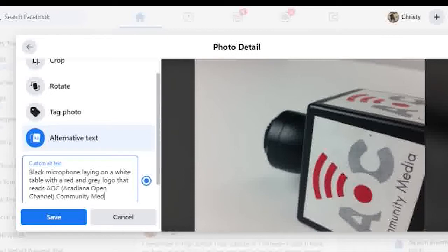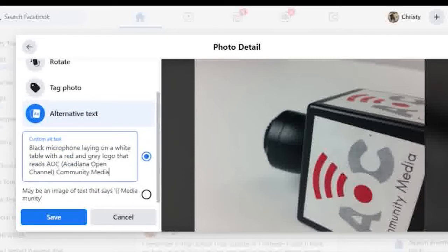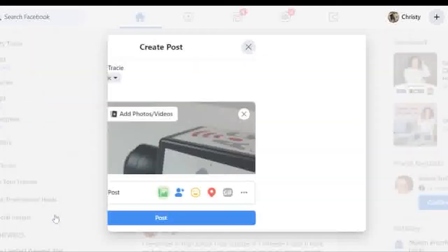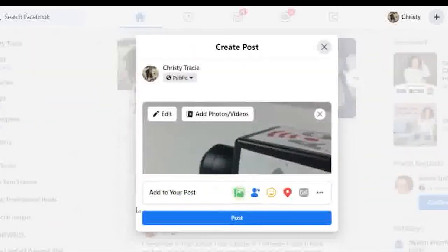Another helpful thing to note is that alt text will only read acronym abbreviations for what they are, so including the full name of your acronym is pretty helpful for someone who may not be familiar with your organization name or common acronyms in general.